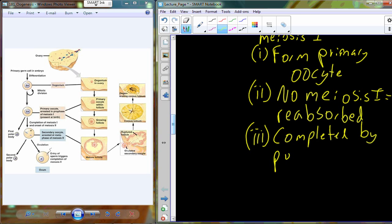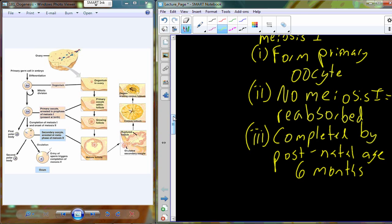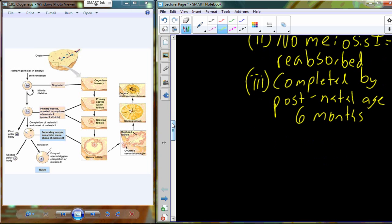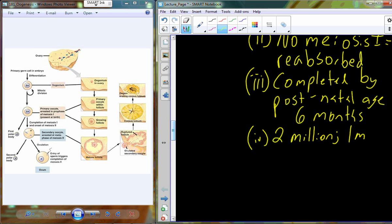By postnatal age six months, the baby girl has been born. A large number of the oogonium have been reabsorbed, so at six months we're looking at about two million primary oocytes that have begun meiosis I — about one million per ovary. Additional aging and development occurs from six months postnatal continuing toward puberty.